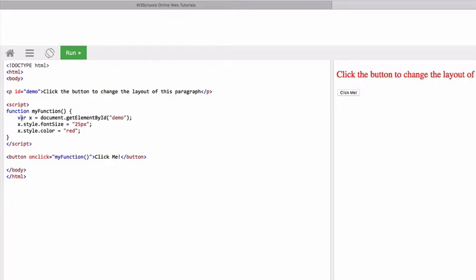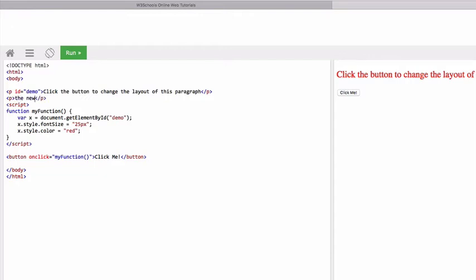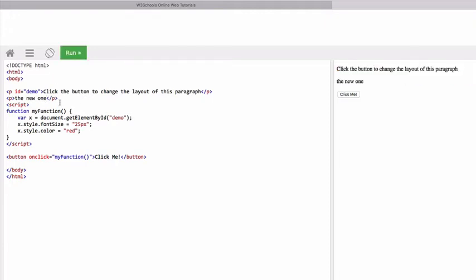On click create a variable which essentially is just a place to store the data. This variable is called x and we want this variable to go into the html document and get the element which has the id of demo. So which id has the element of demo? Out of those two elements it's got to be this one as it has an id of demo.